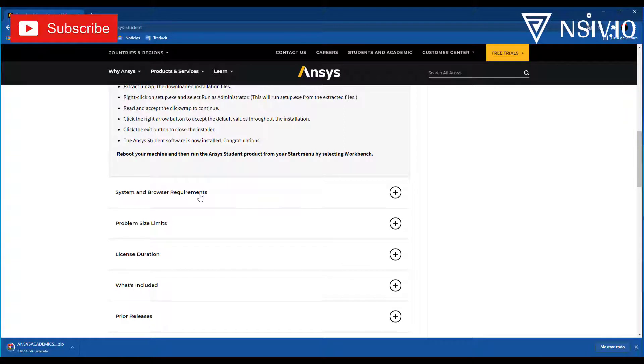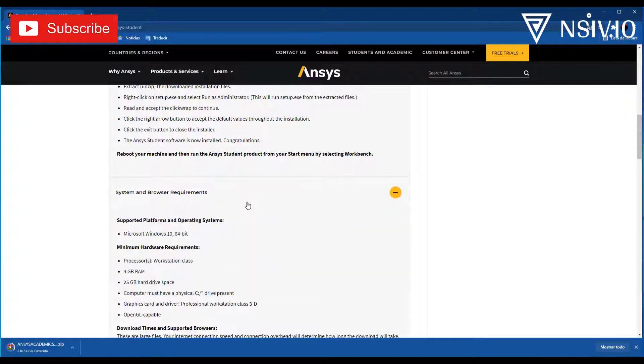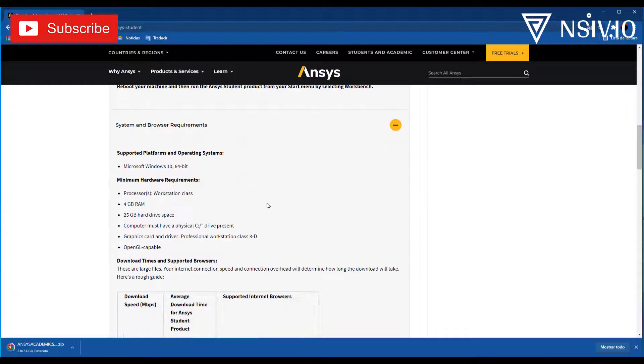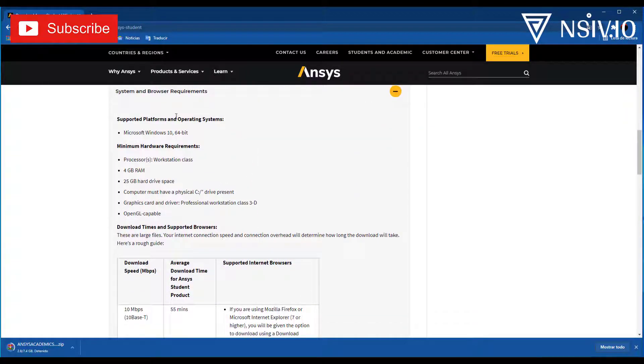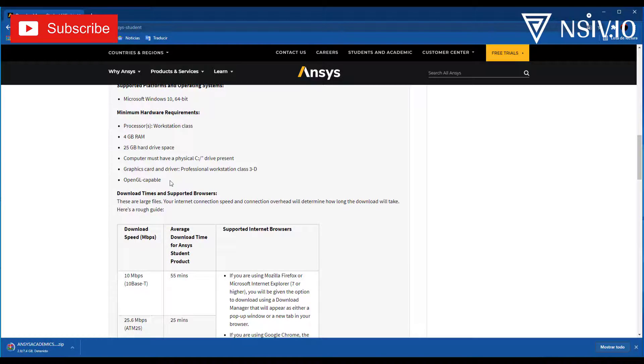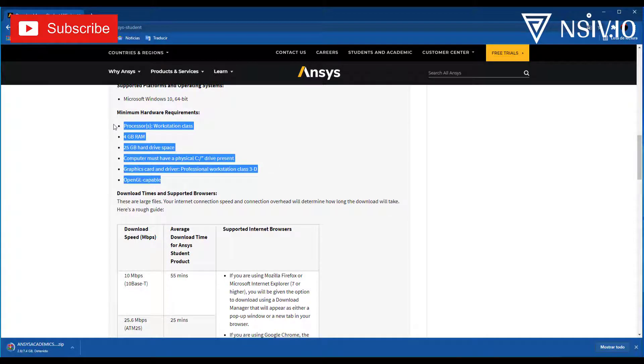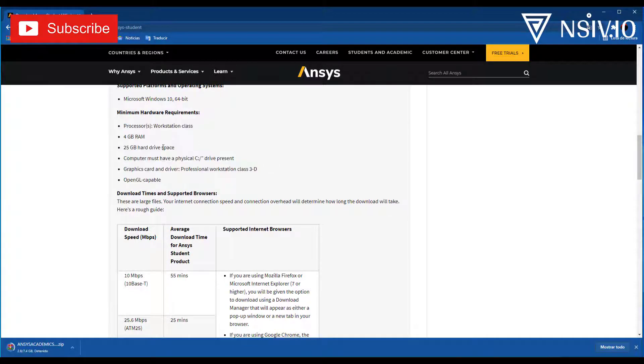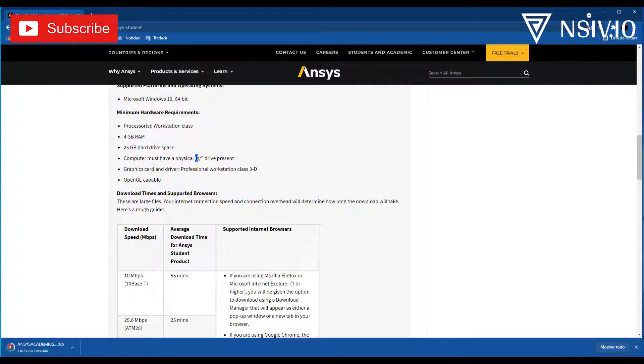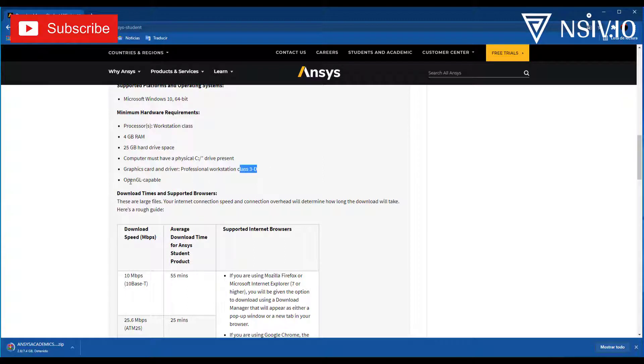The next section is about the minimal system requirements. For example, Operating System, Windows 10, 64-bit. That's very important. And here about minimum hardware: RAM, Hard drive space. The computer must have a physical disk C. Graphics Card and Driver, Class 3D and OpenGL capable.